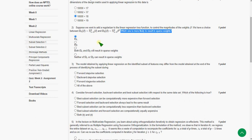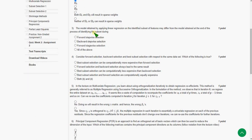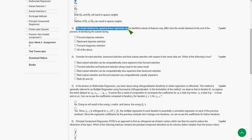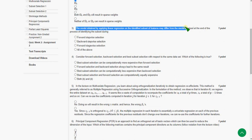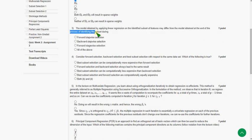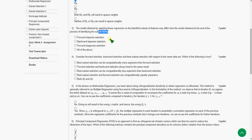Moving on to the third question: the model obtained by applying linear regression on an identified subset of features may differ from the model at the end of process of identifying the subset during. So the answer for the third question is third option, forward stagewise selection.